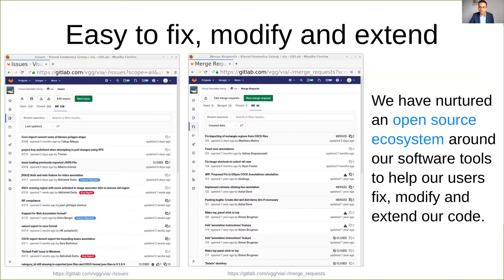We are an open source software, so we have nurtured an open source ecosystem around the software. We have an issue portal where people report issues, contribute fixes, and request new features. We also have a portal where users can contribute code and help improve the software, and many users have already contributed to our tools.